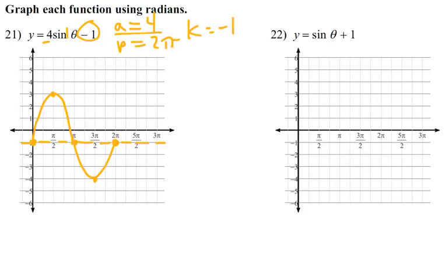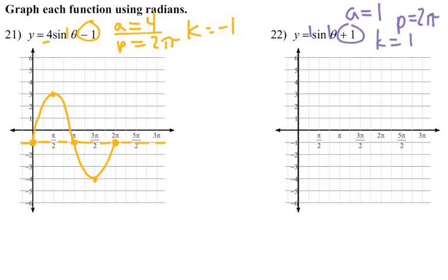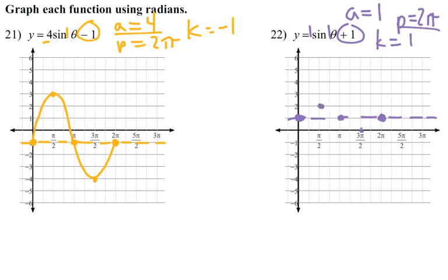Number 22 — y = sin(θ) + 1: amplitude = 1, period = 2π, K = 1. The midline jumps up to 1. With sine, we start and end on the midline at 0 and 2π. At π we're also on the midline. At π/2 we go up 1, and at 3π/2 we go down 1. This is essentially the parent graph shifted up 1.